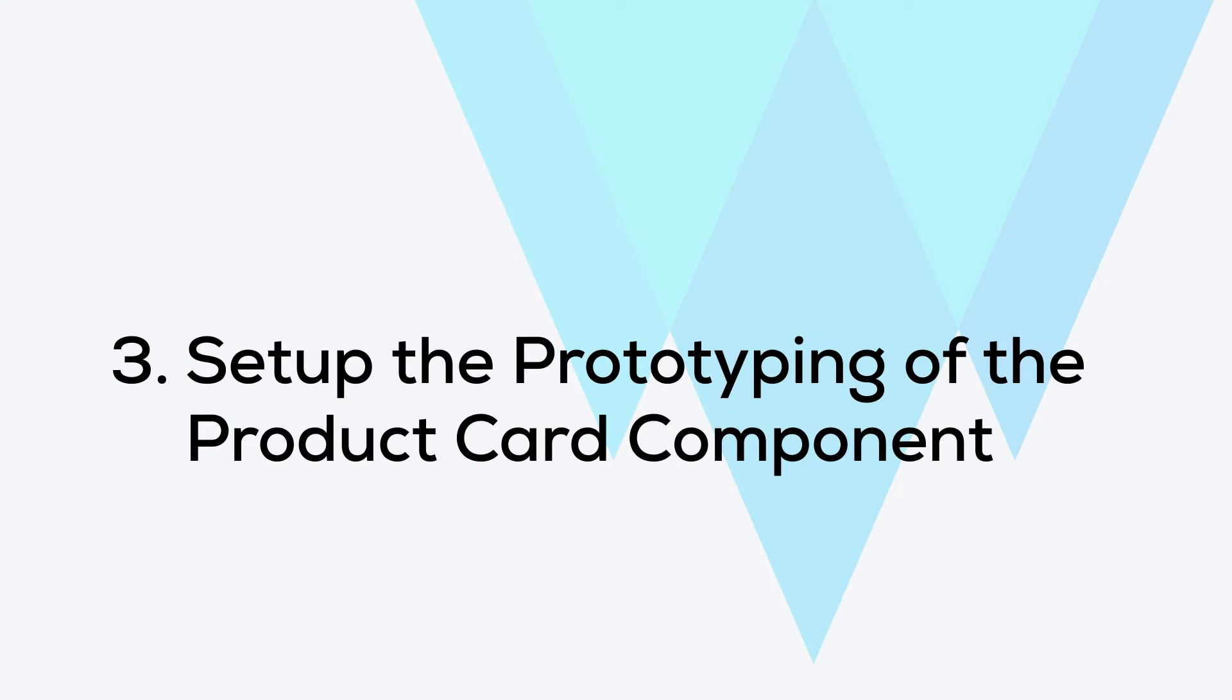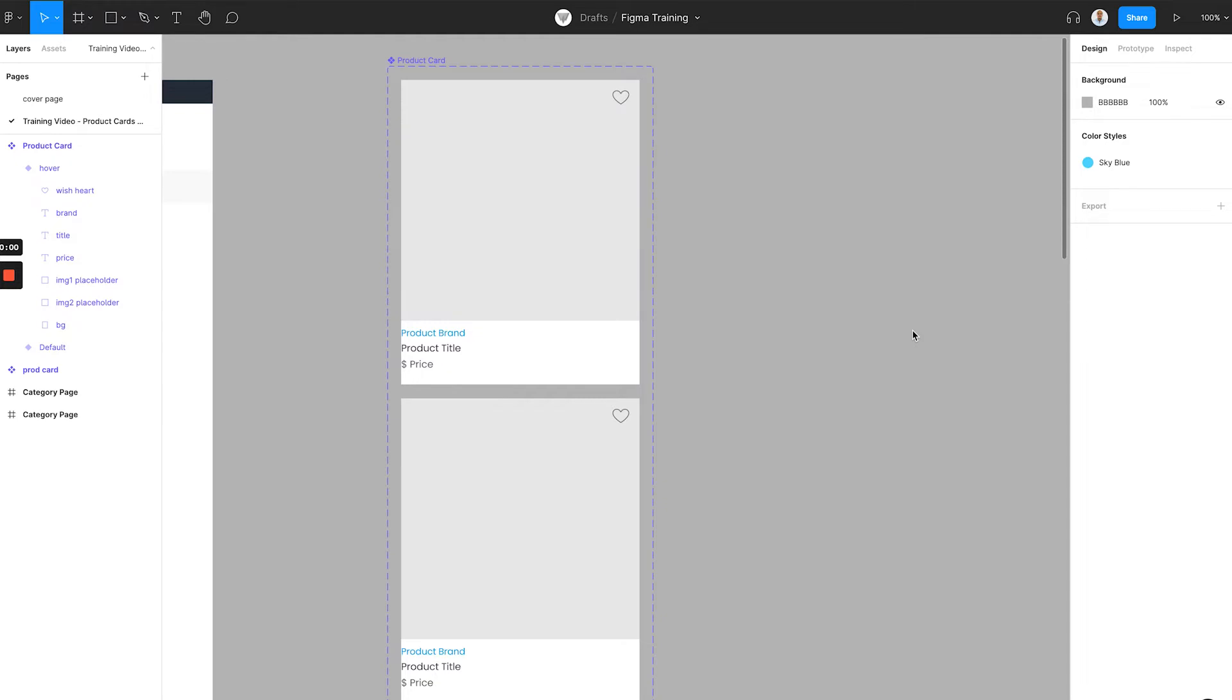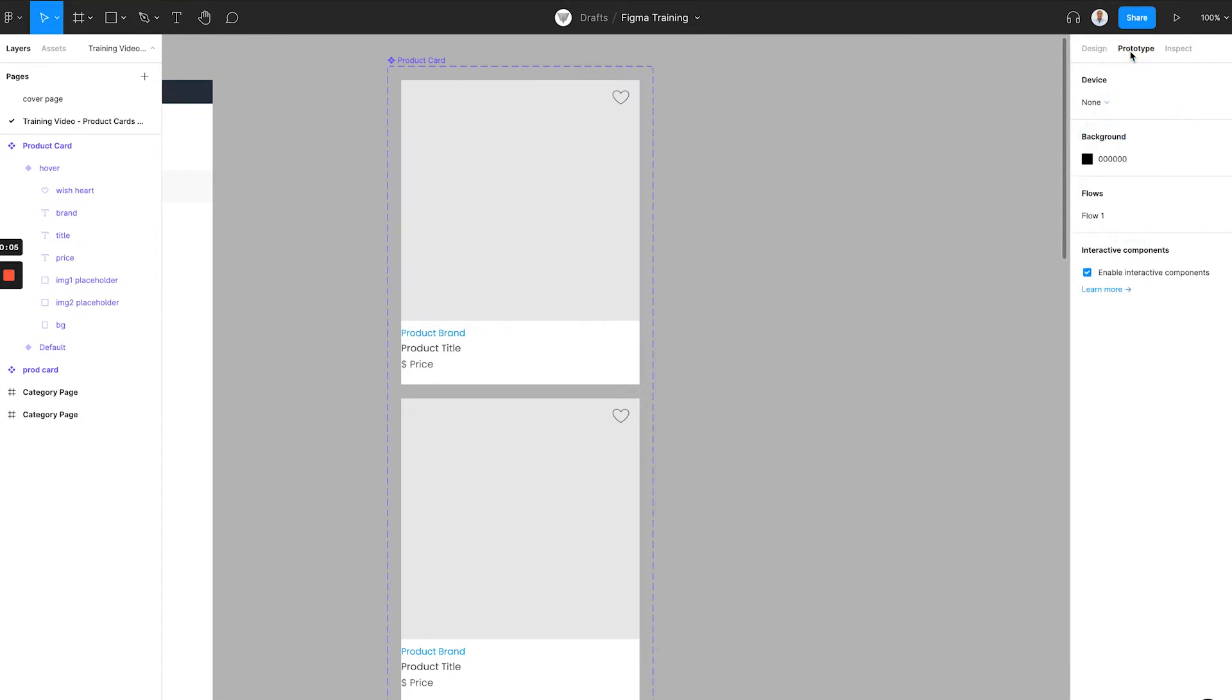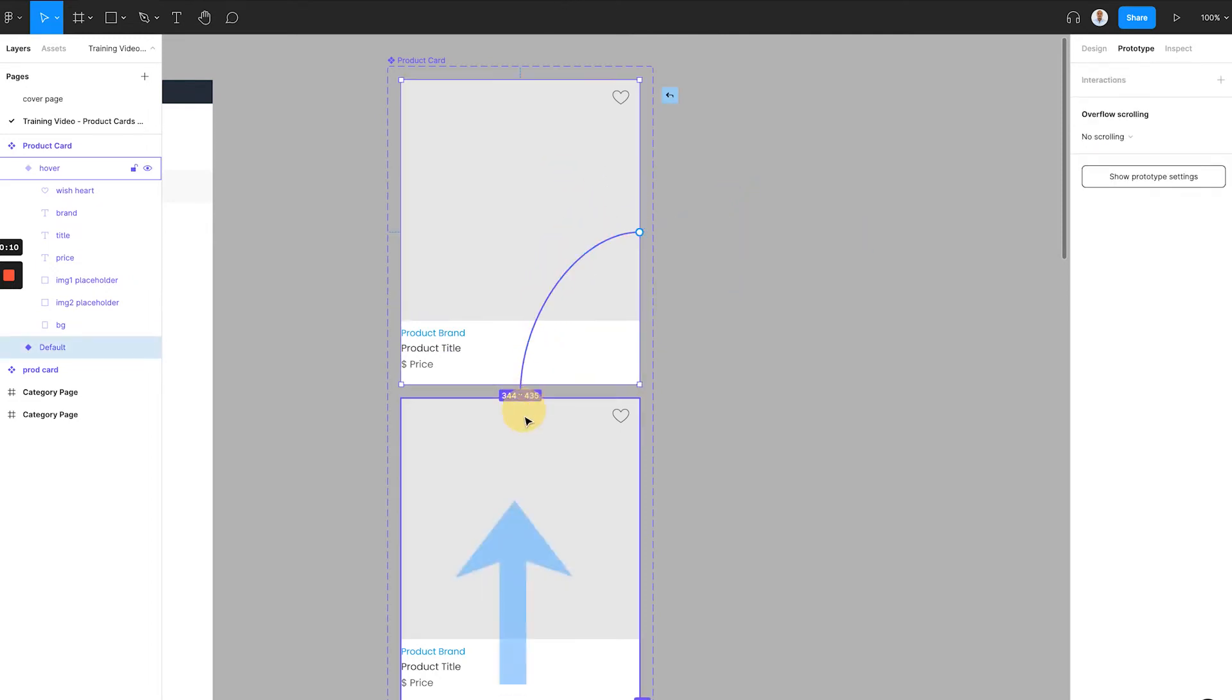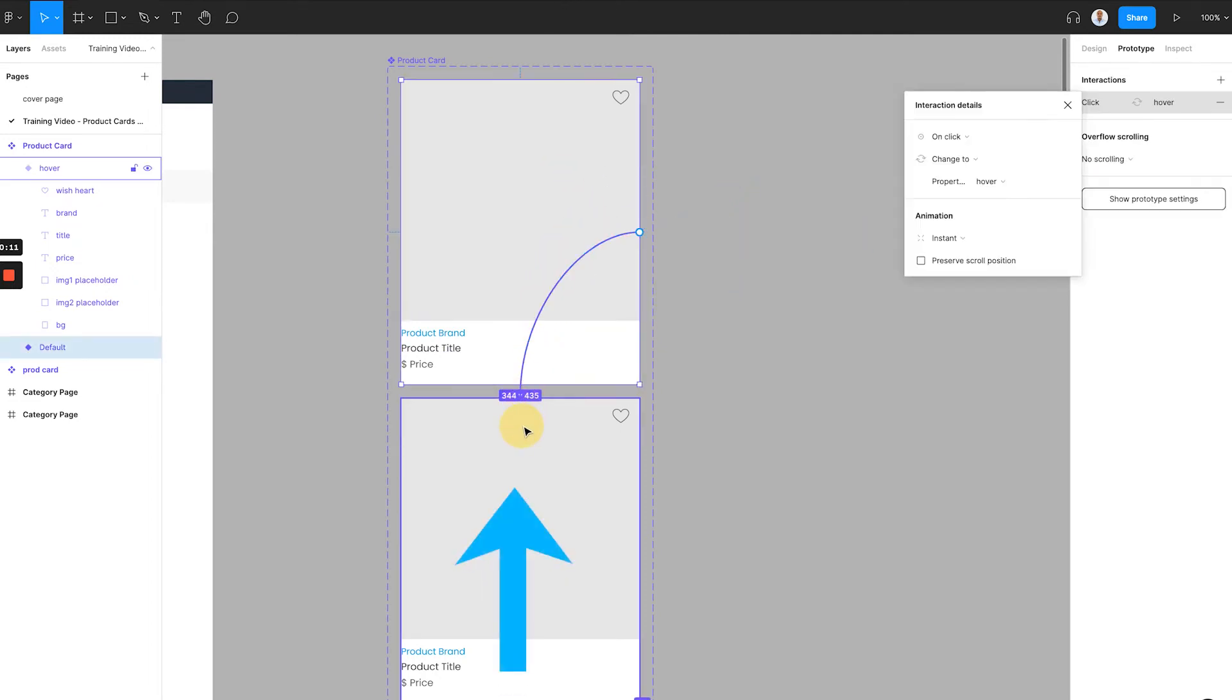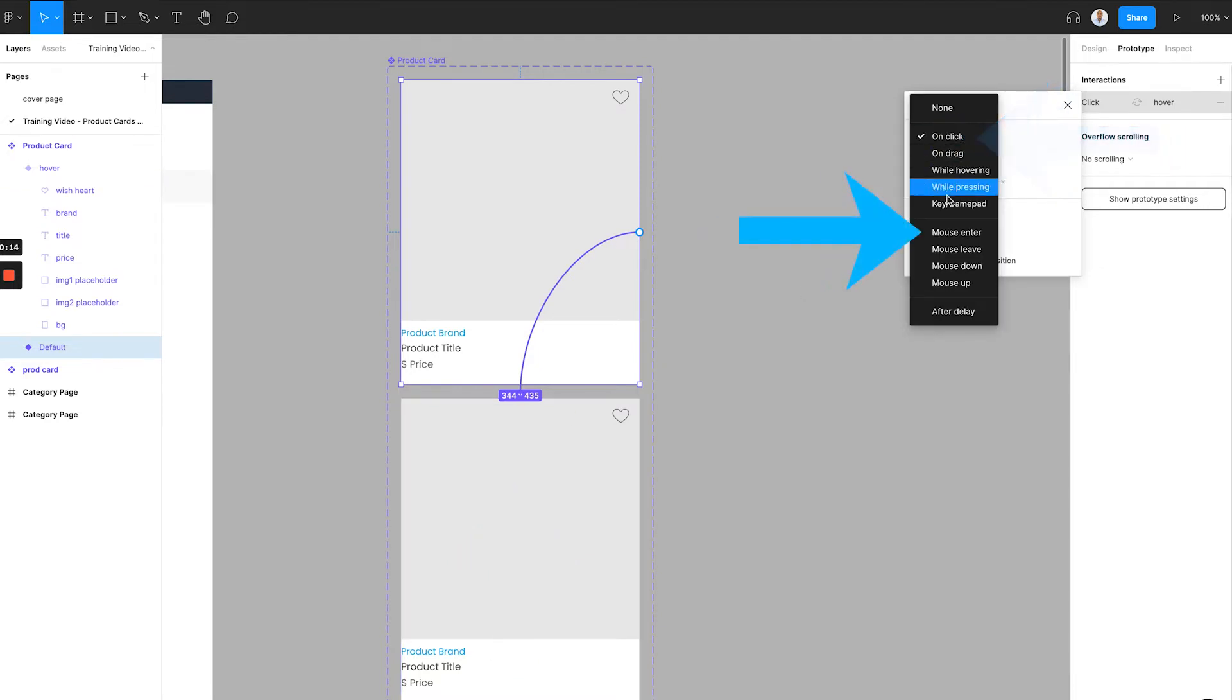Step 3. Set up the prototyping of the product card component. Figma has this great feature that allows us to make it possible for interaction of prototyping within the component variants. First, we will go to the prototype sheet by clicking the link on the top right corner, then drag the dot from the default component to the hover variation. On the interaction details, we choose trigger to mouse enter...